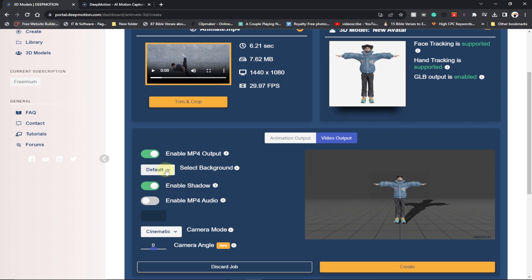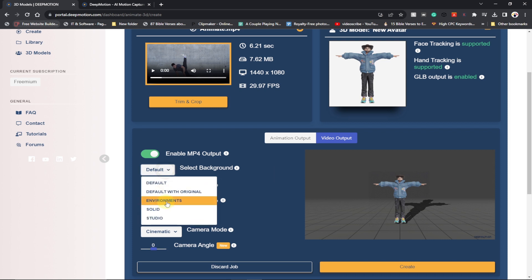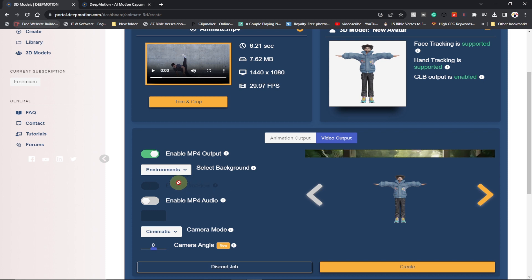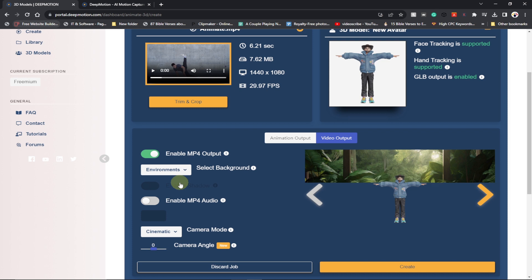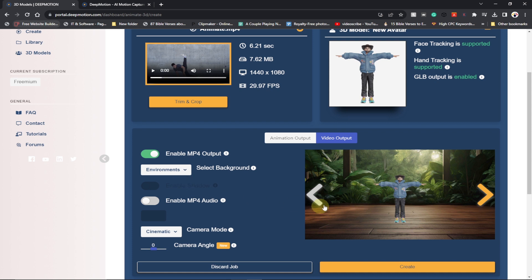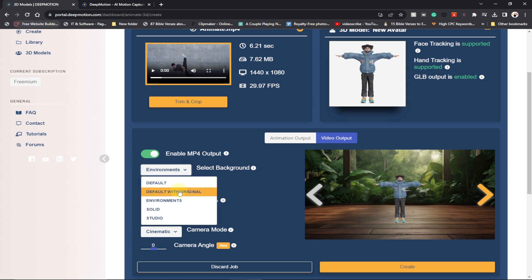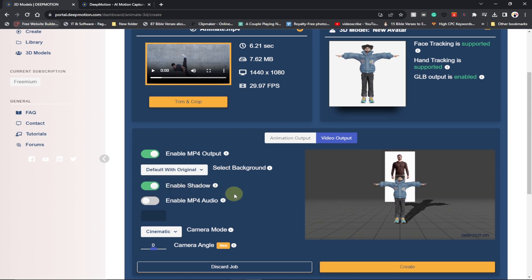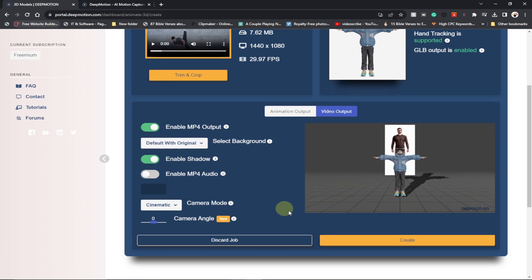You also have the 'Environment' option, which loads a nice stage environment for your video. Selecting it gives your model a very nice environment to dance on. You can also select 'Solid' where you can use a green background screen, which you can remove using other photo editing software. We're going to go with 'Default with Original' and stick to that. Every other setting stays the same — let's click on 'Create'.